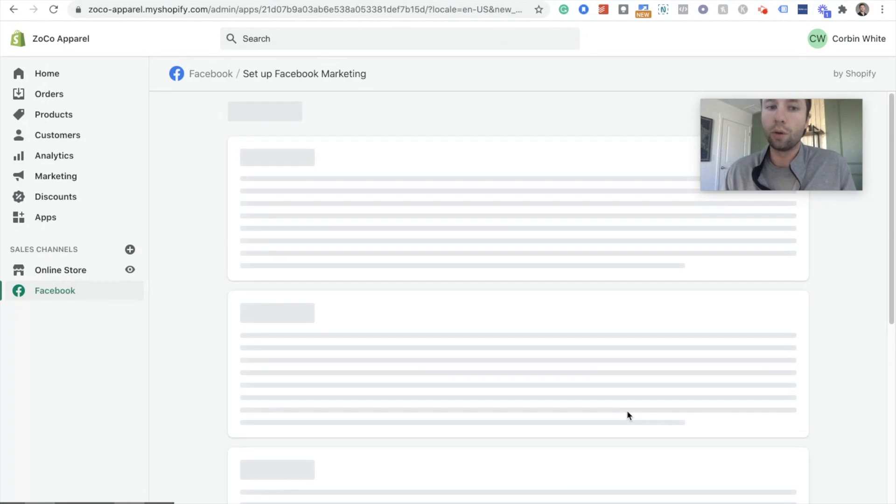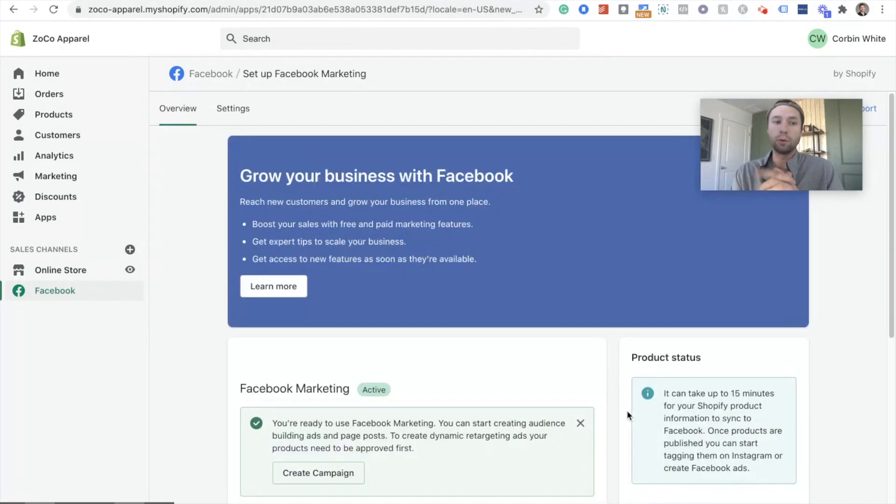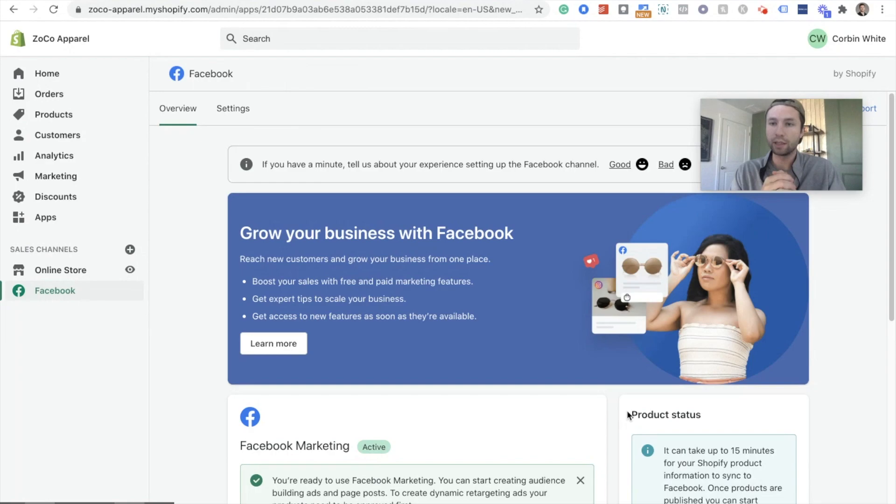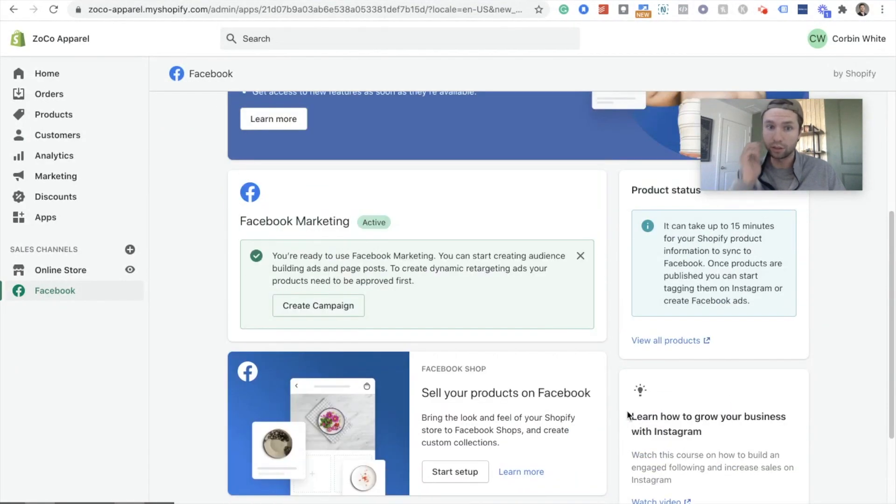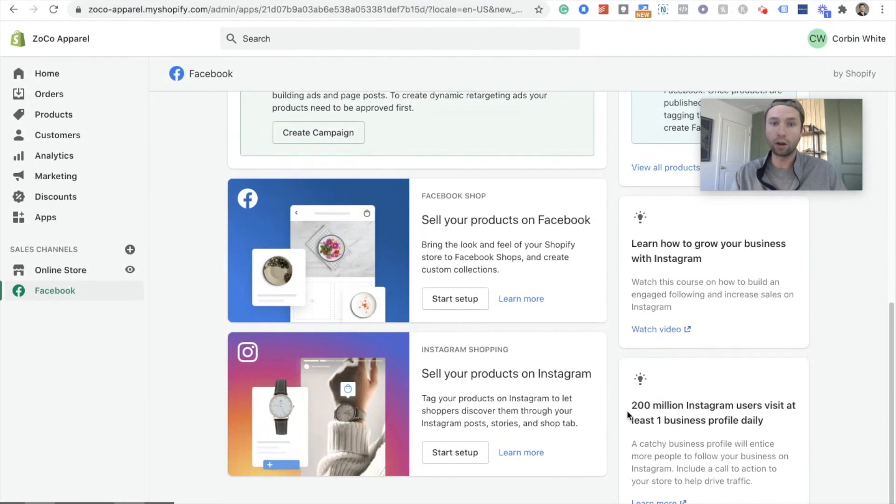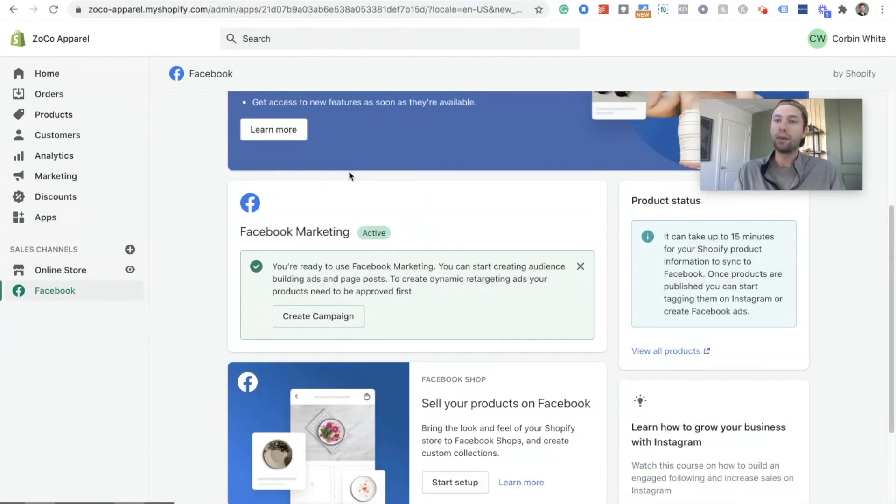So a lot more setup on the Shopify side of things, but we are done with that now. Before when you just had to basically copy and paste your pixel in there. But now the pixel is now on our Facebook, on our website. And now we're gonna finish up this setup inside of Facebook.